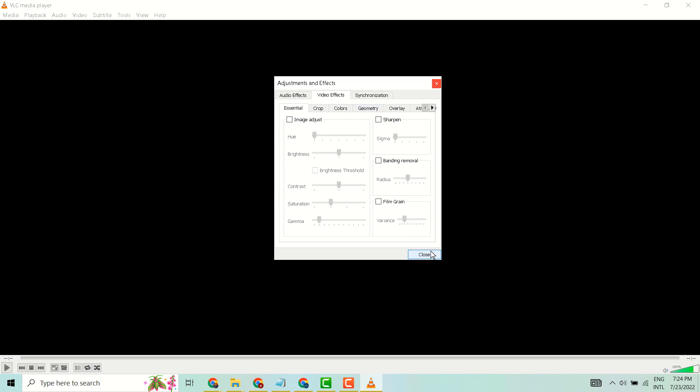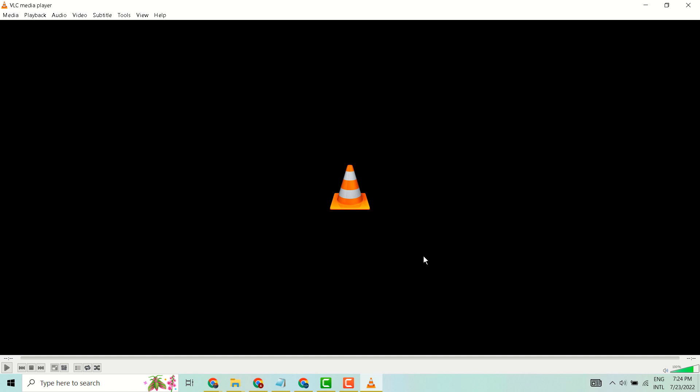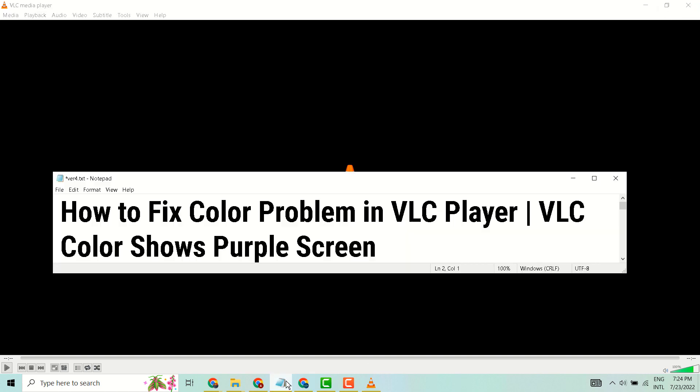Then close it. Now close and reopen VLC media player. So this is the way you can fix and resolve color problem in VLC media player. Thanks for watching and please comment if this method worked for you or not.